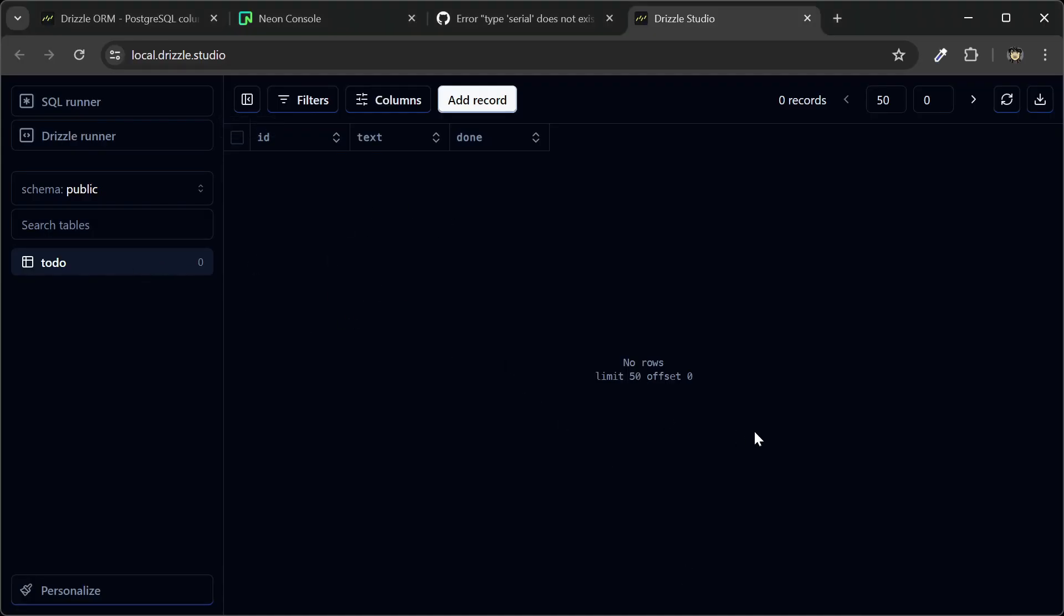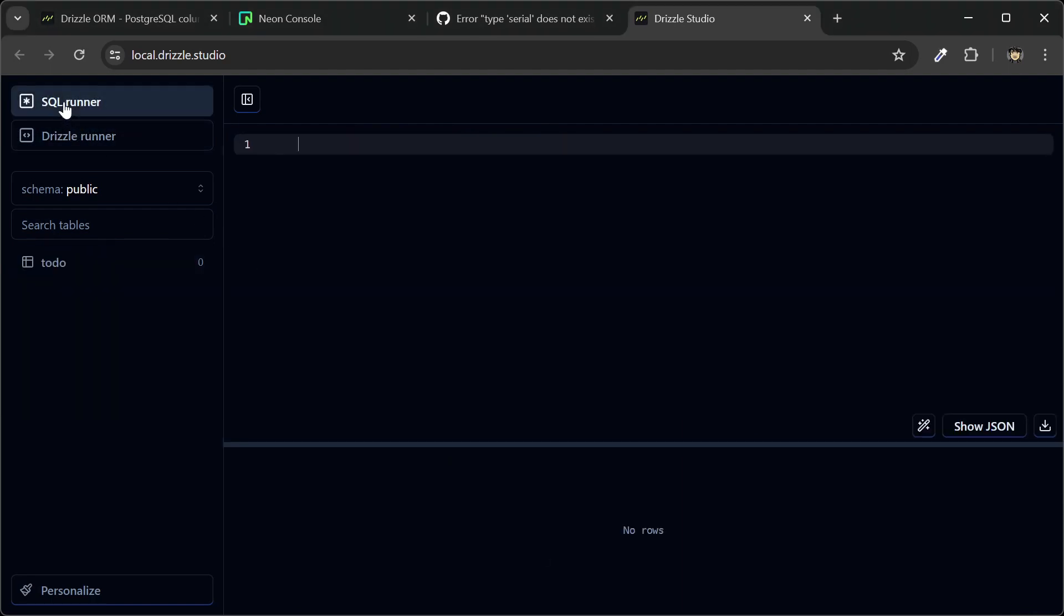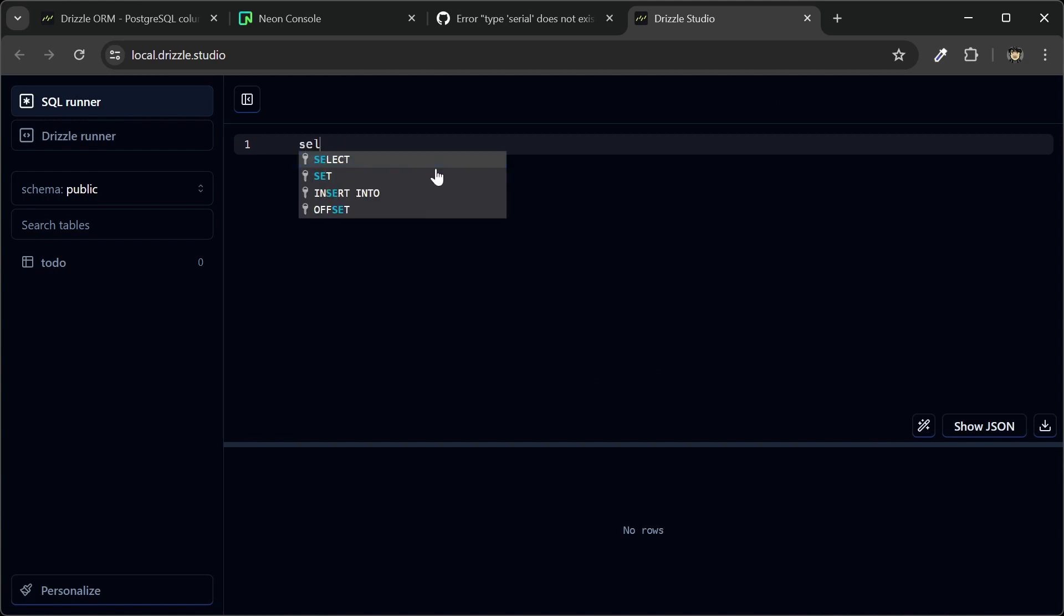And as you can see, we have a to-do table. So let's go to SQL runner, and try running the drop table command. So drop table to-do. And for some reason, the run button doesn't show up.